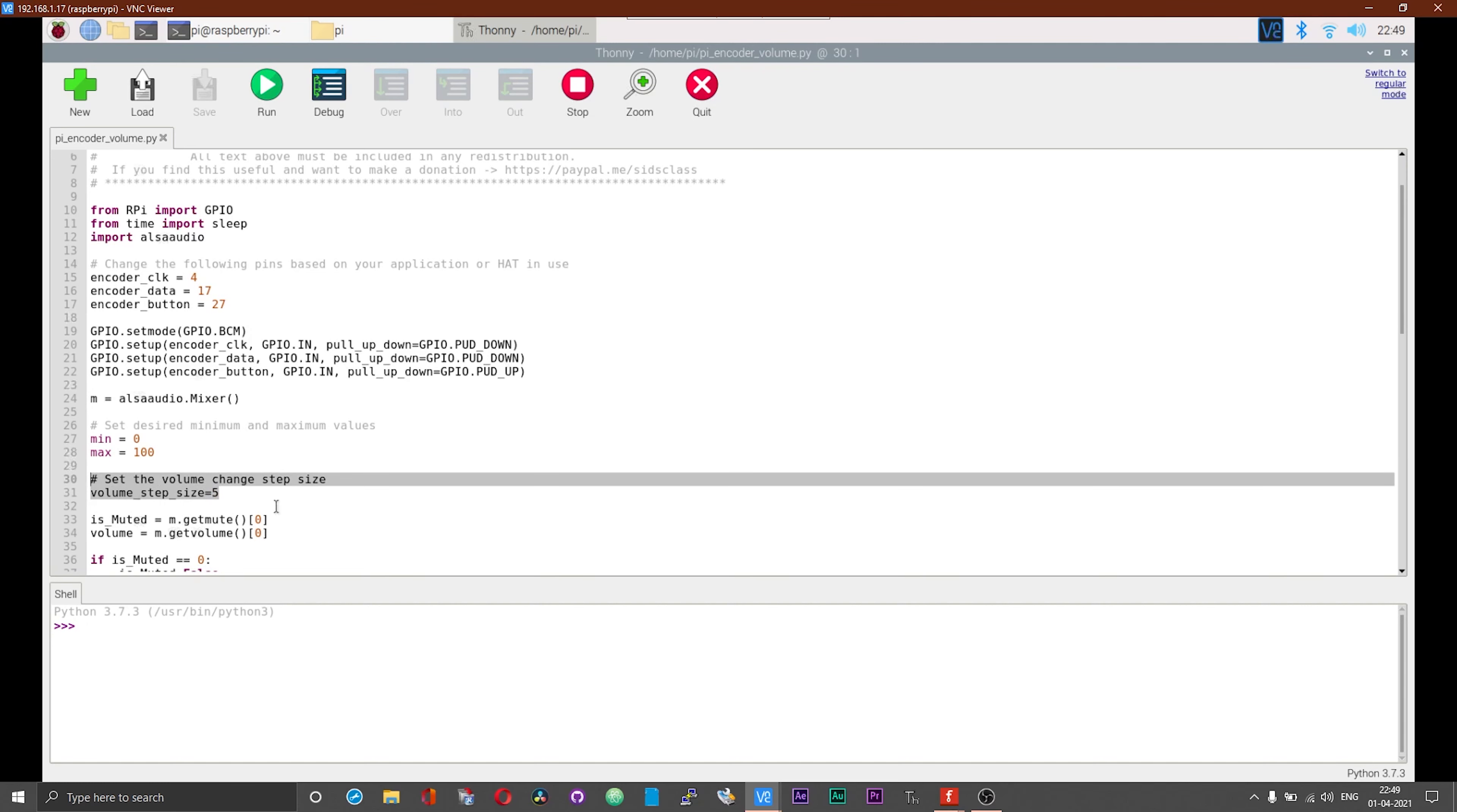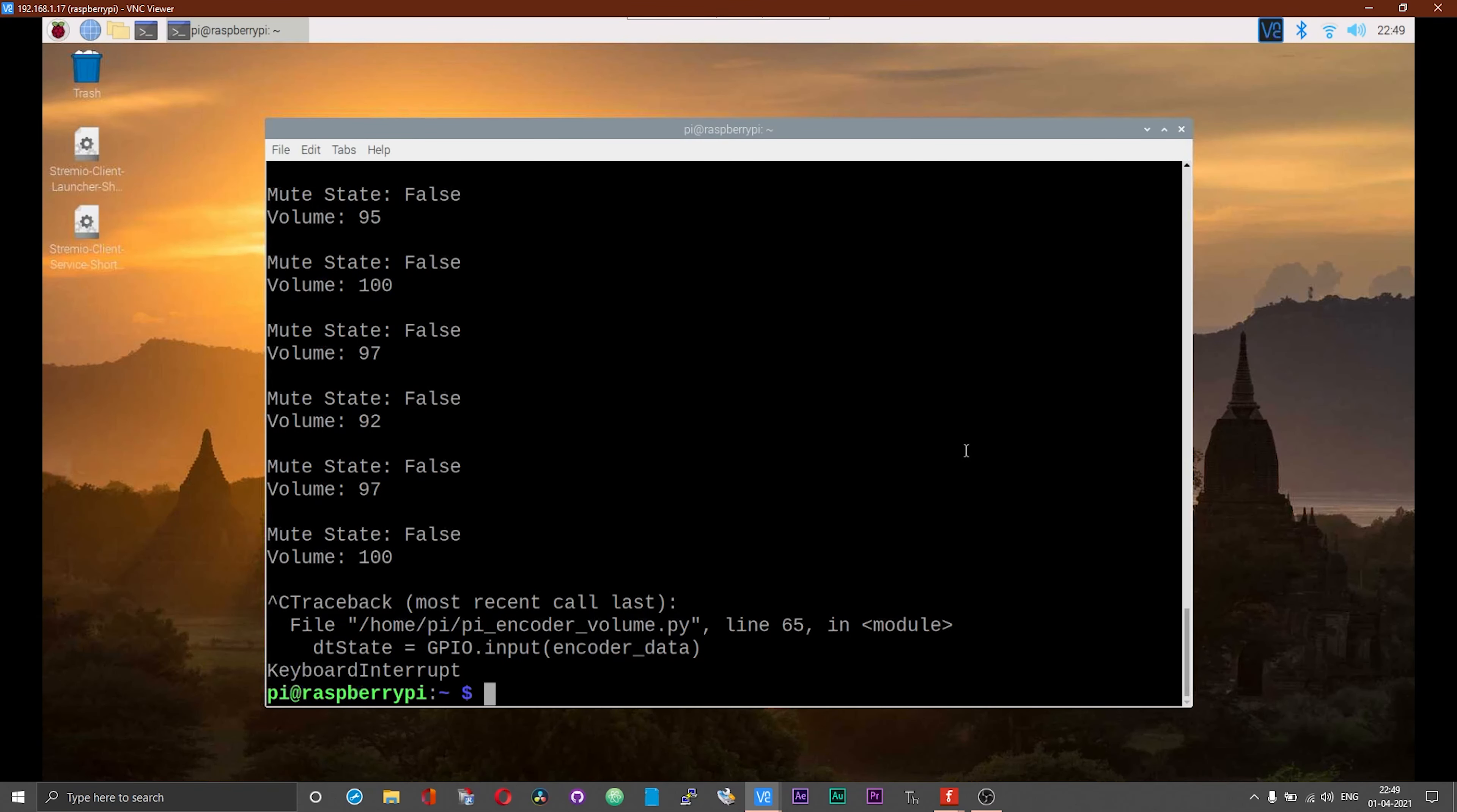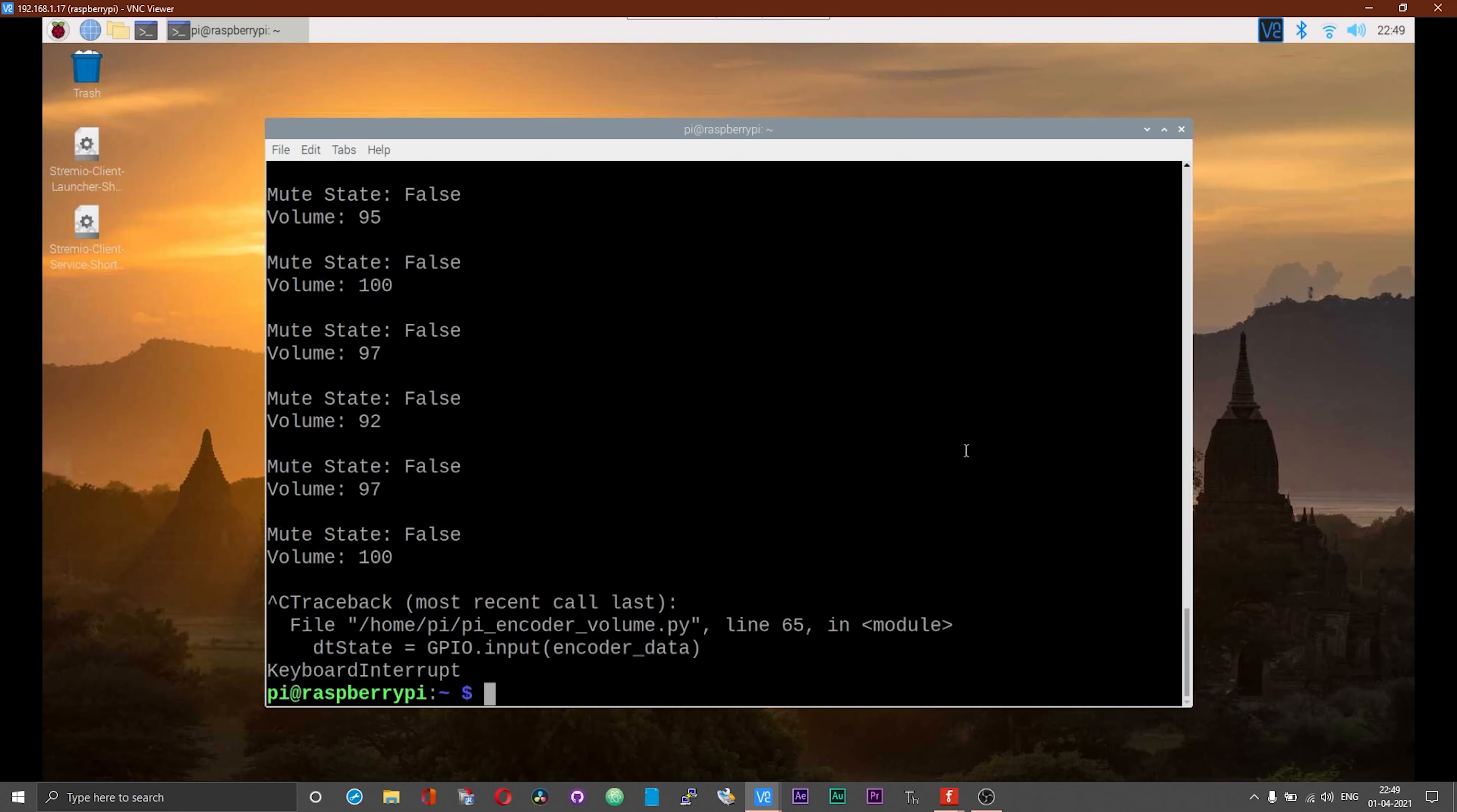Okay guys, that is pretty much it. That was a straightforward tutorial to help you guys control your Raspberry Pi volume using a rotary encoder. I really hope that you find this video useful and informative. Thanks for watching. Take care and bye-bye.